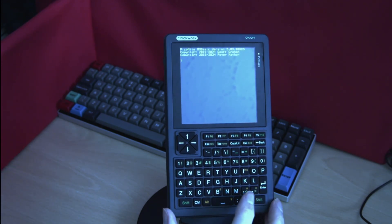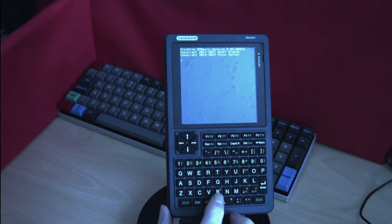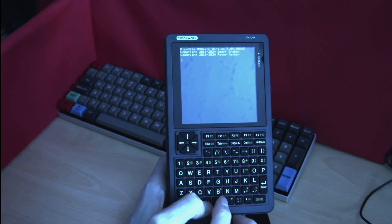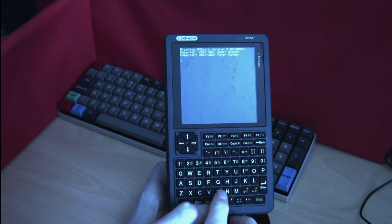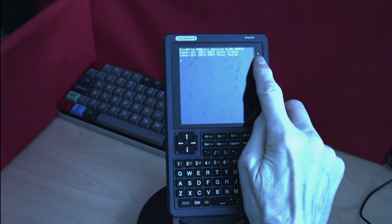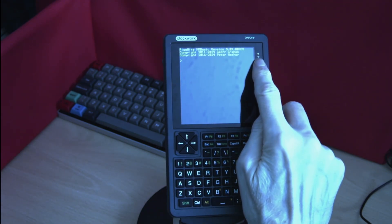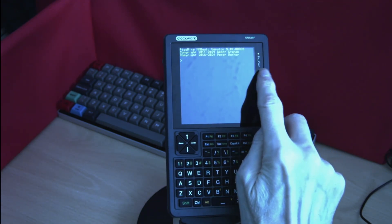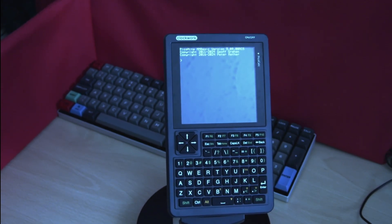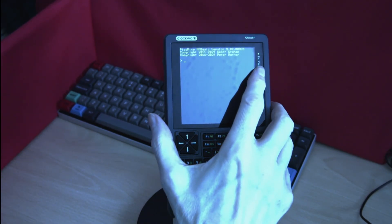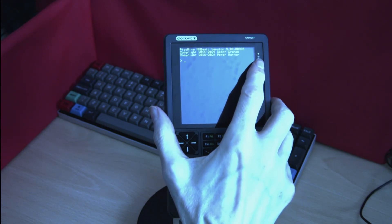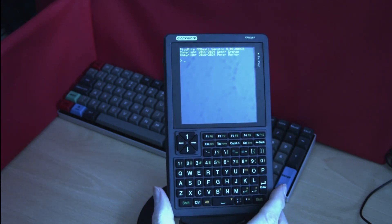To determine how much battery you have left you can hold down the Alt button and press the B button. If we do that now you'll see there's a small LED up here which if it flashes three times that tells you you have fully charged batteries. If you have less charge in your battery it will either flash twice or if it flashes a single time it's time to recharge your batteries.